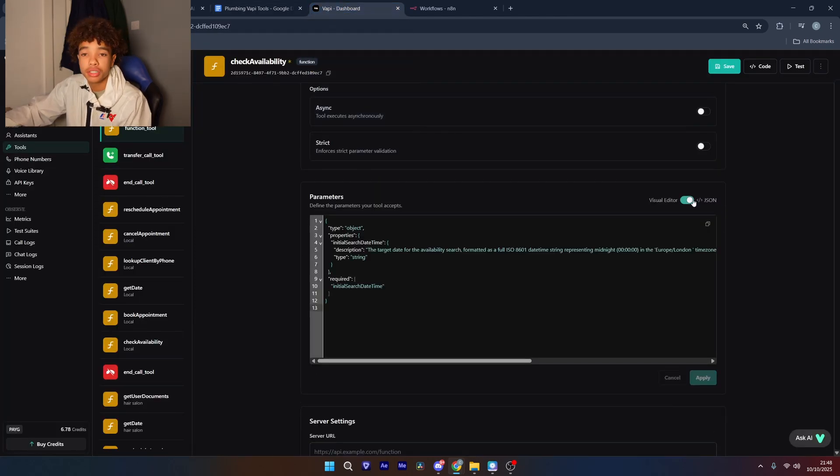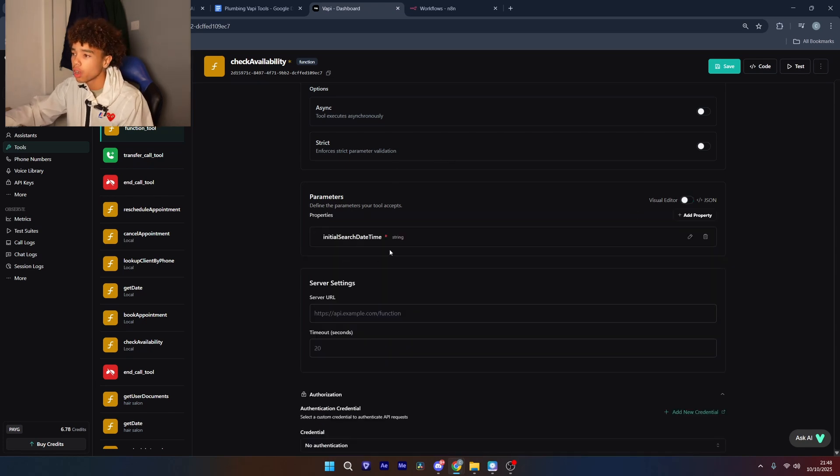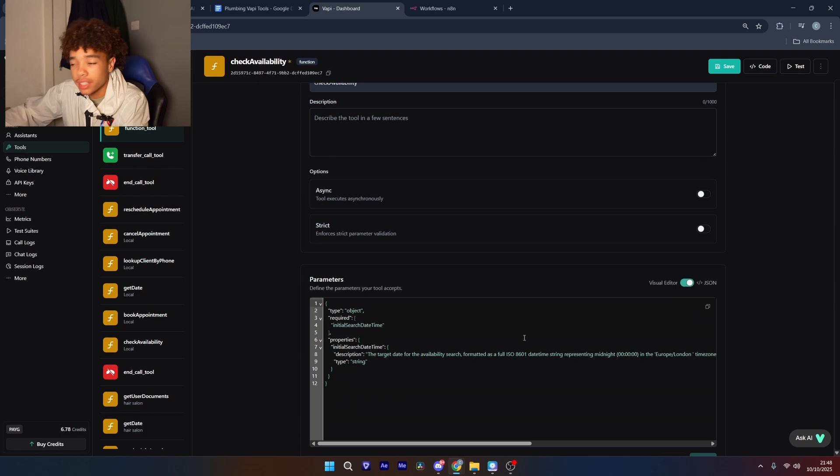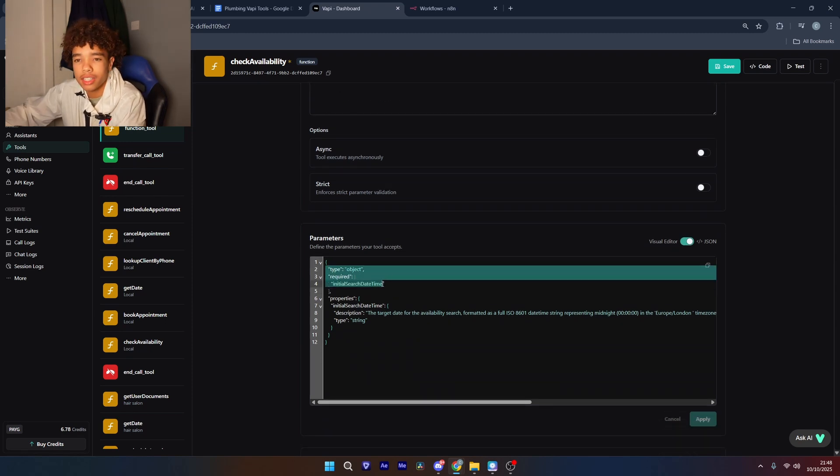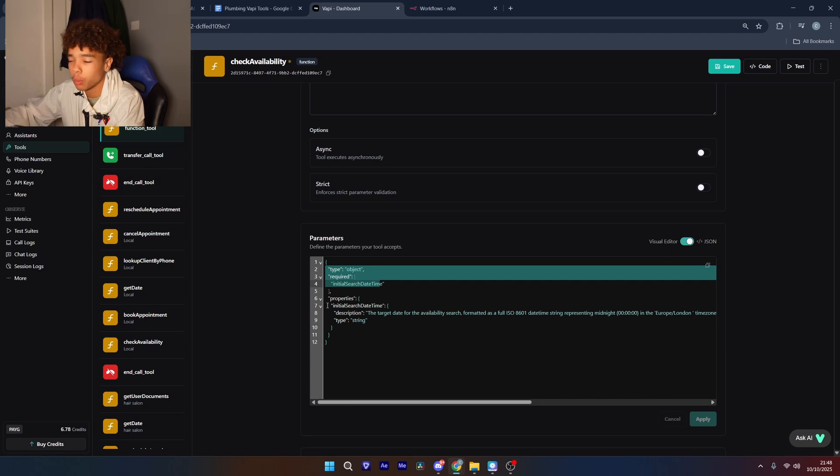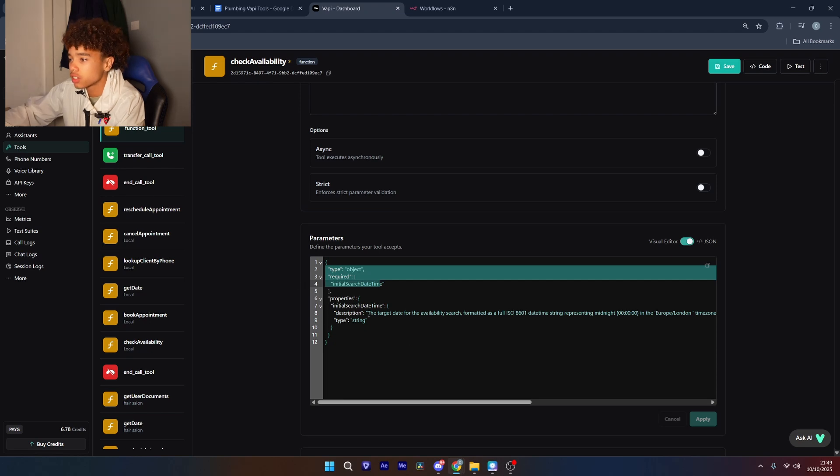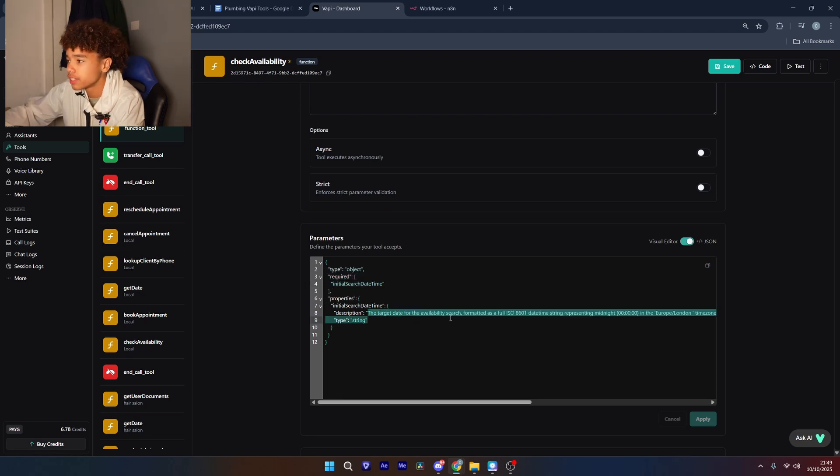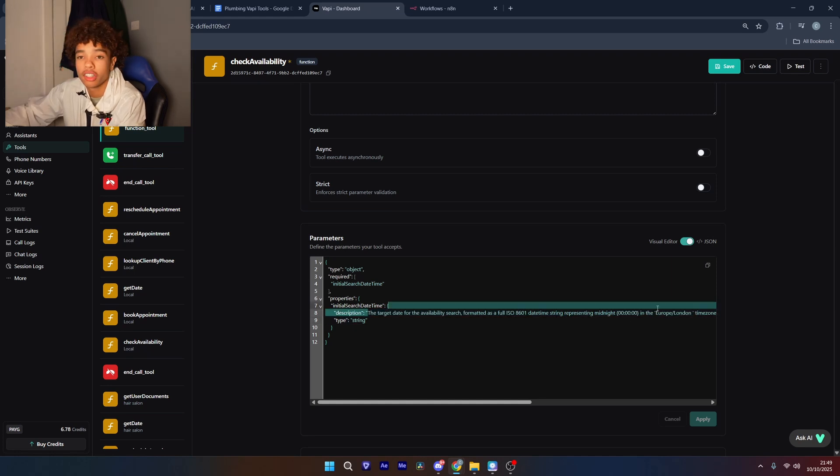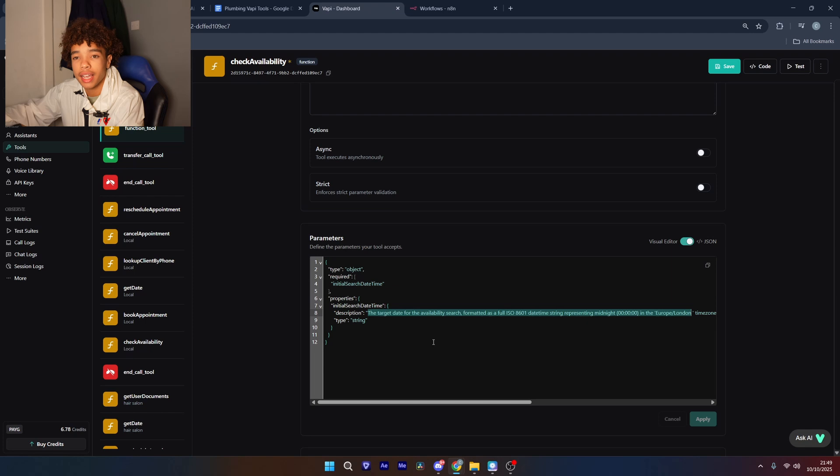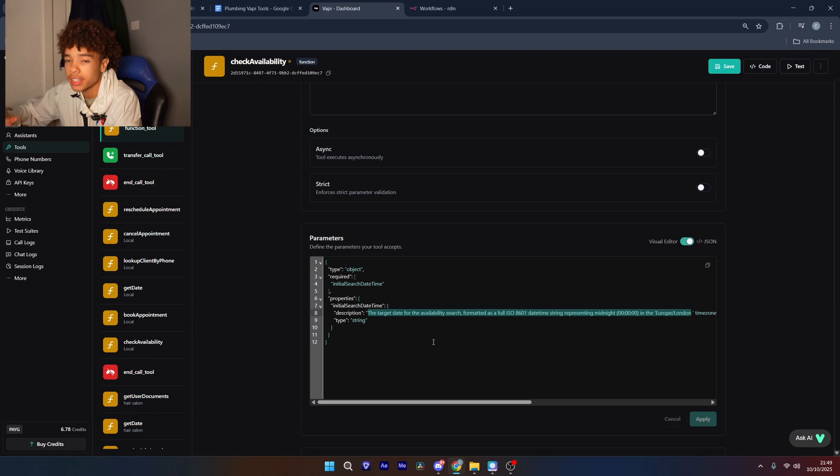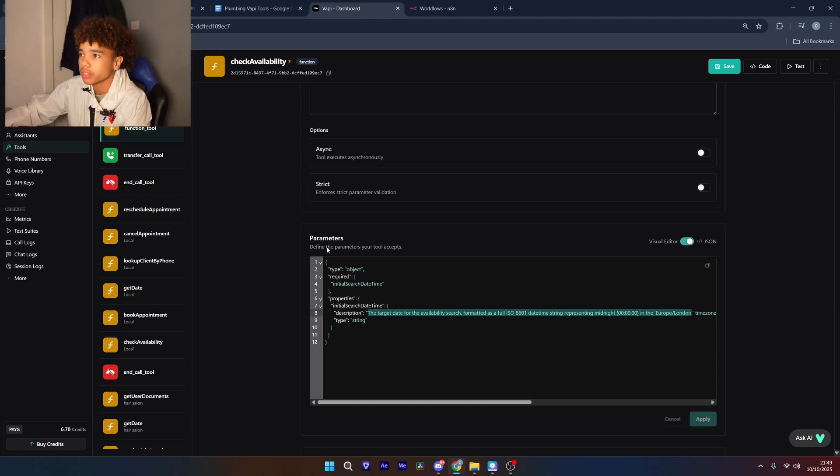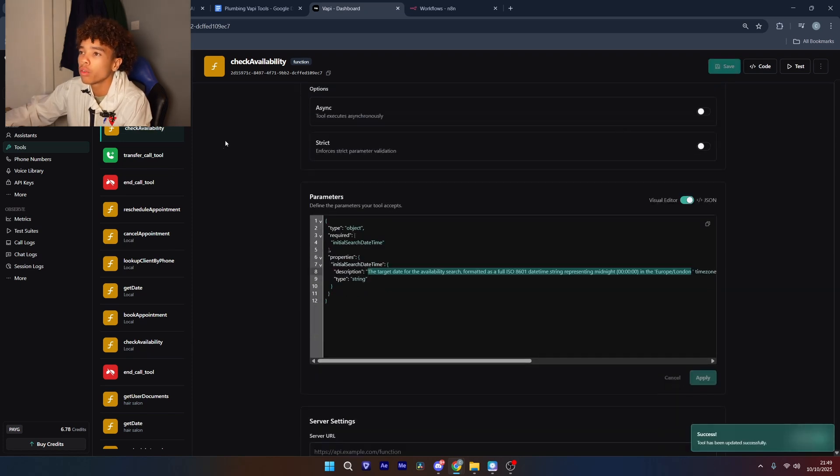Then if you just change it back to visual, if it comes up here then you know it's worked. So the initial search date time is going to be the time that the client says they want it to be. So this is going to be the time the client says they want the appointment to be at and then the description is the target date for the availability search formatted into a time that the computer can understand. So if they say they want an appointment next Thursday it's going to send next Thursday off and check if there's any available time slots on that day.